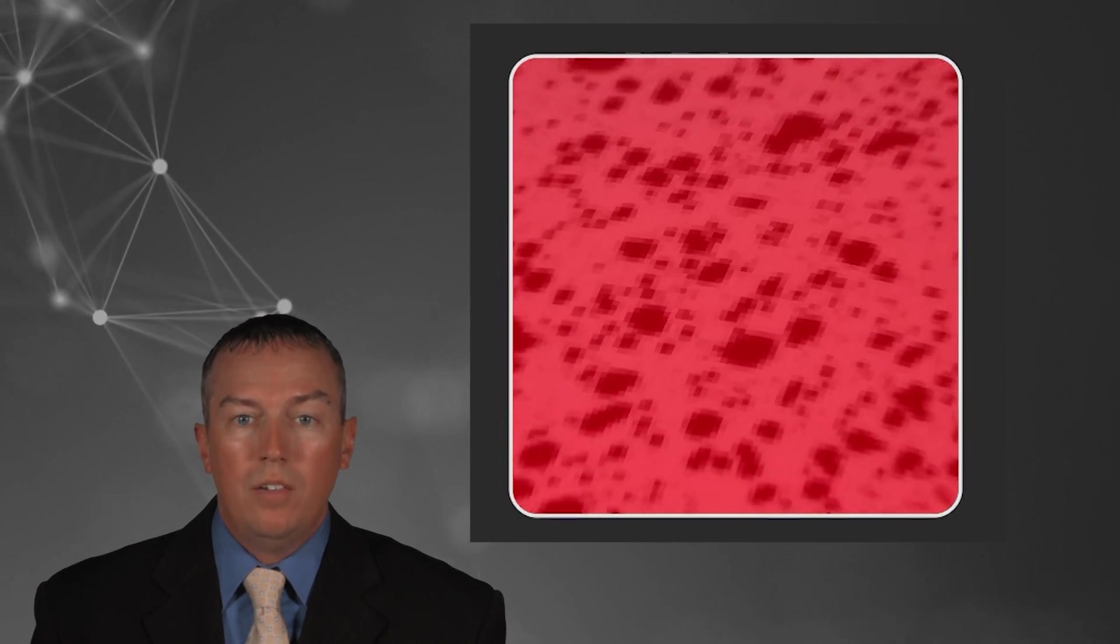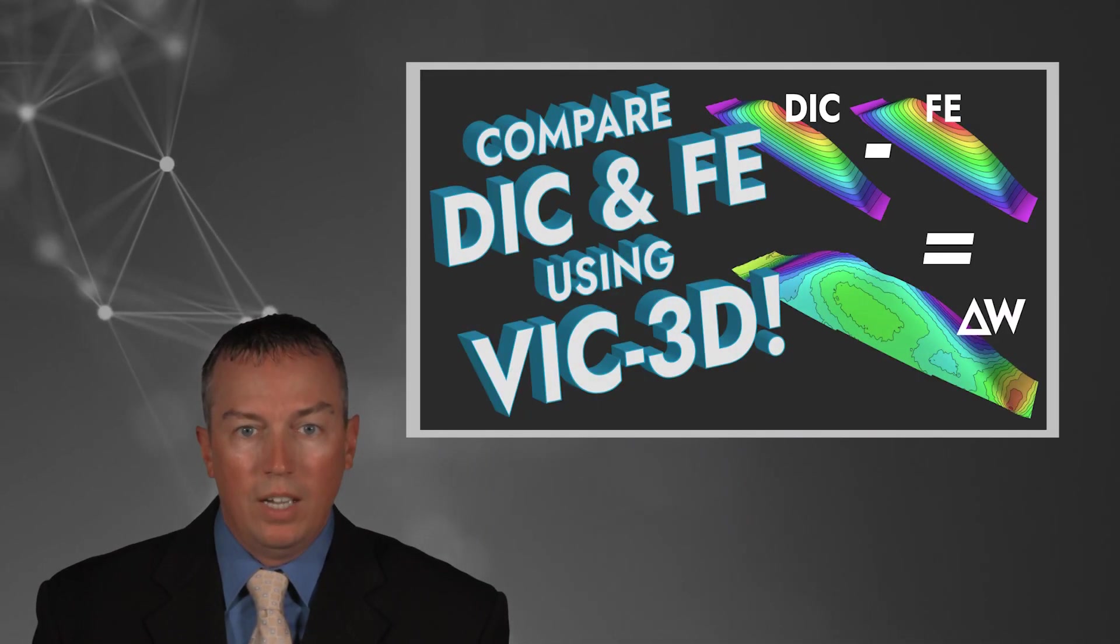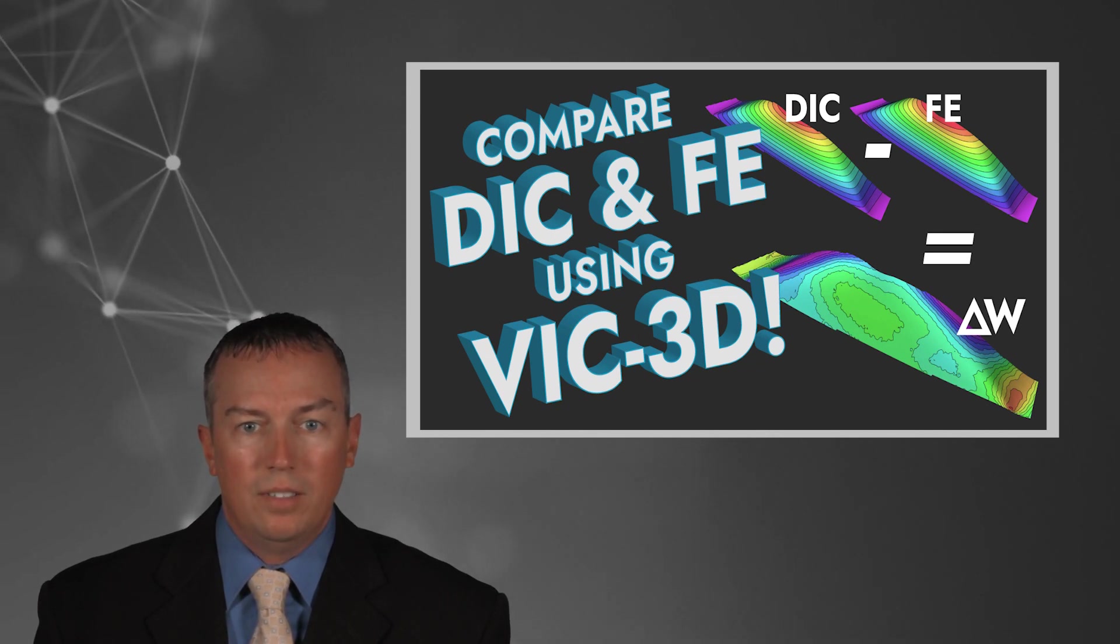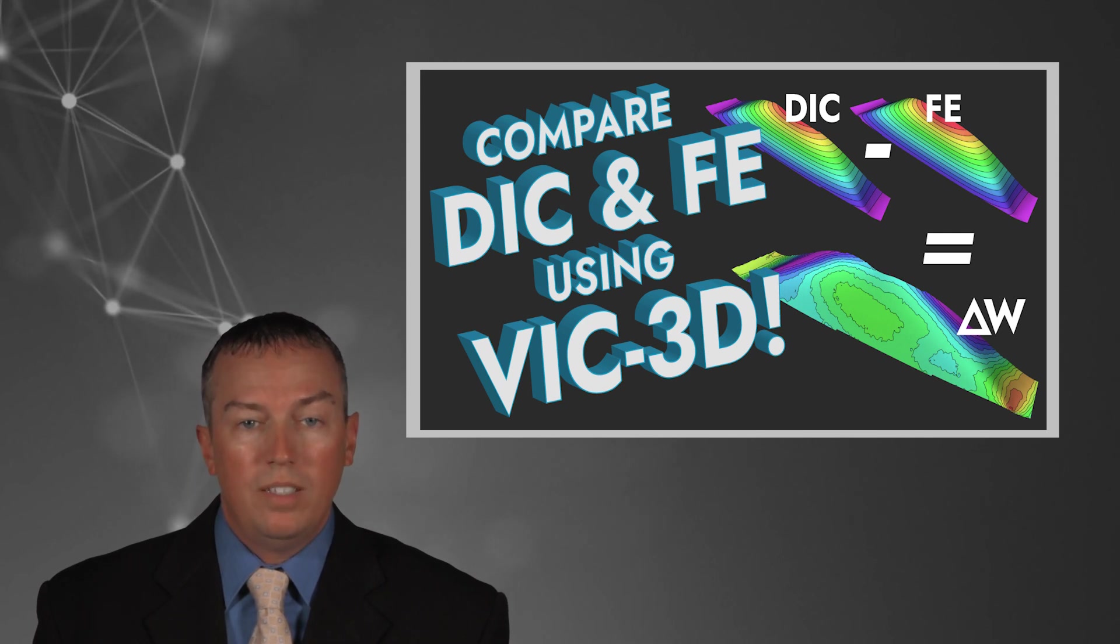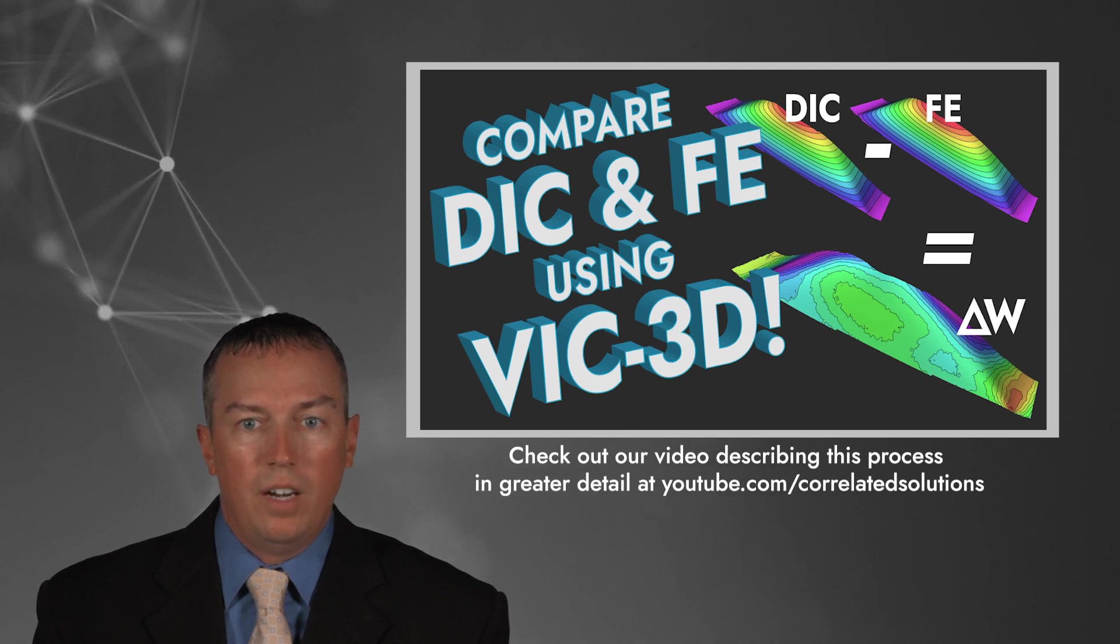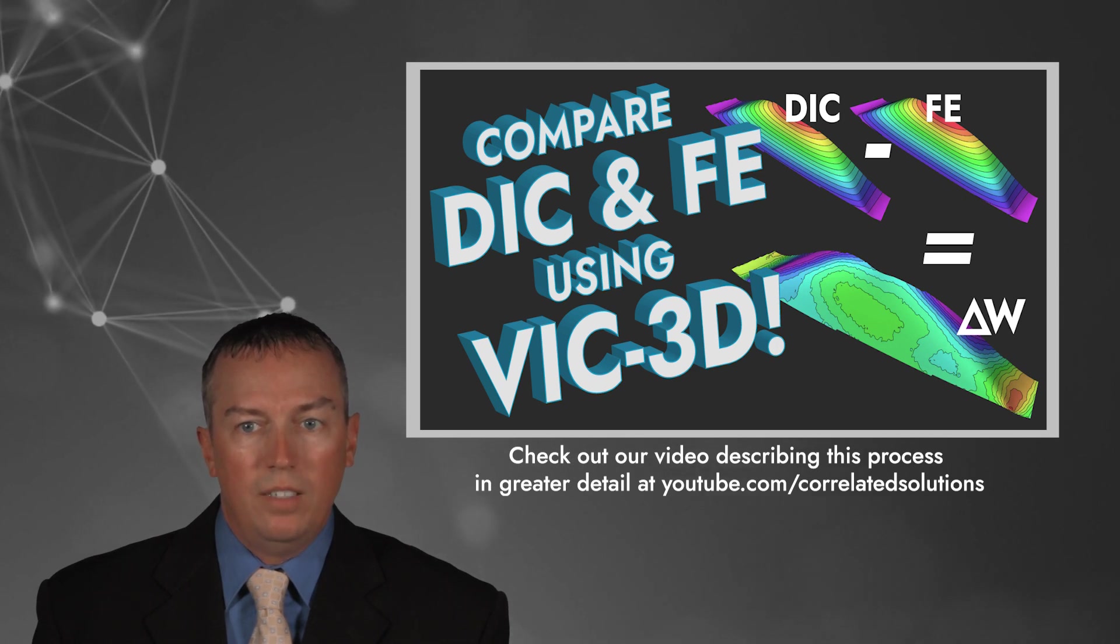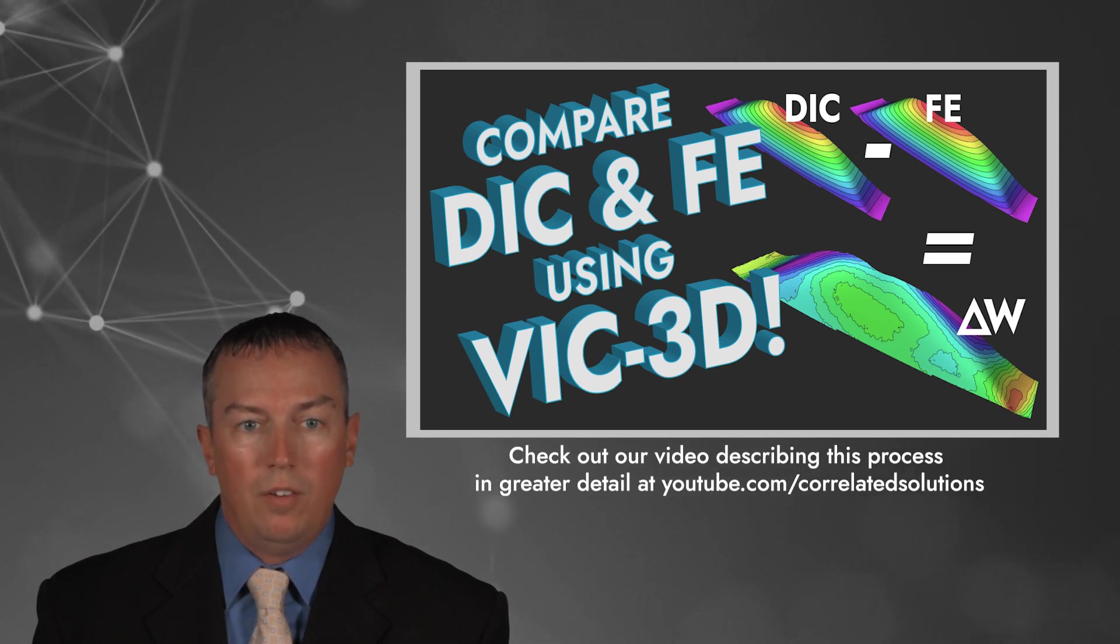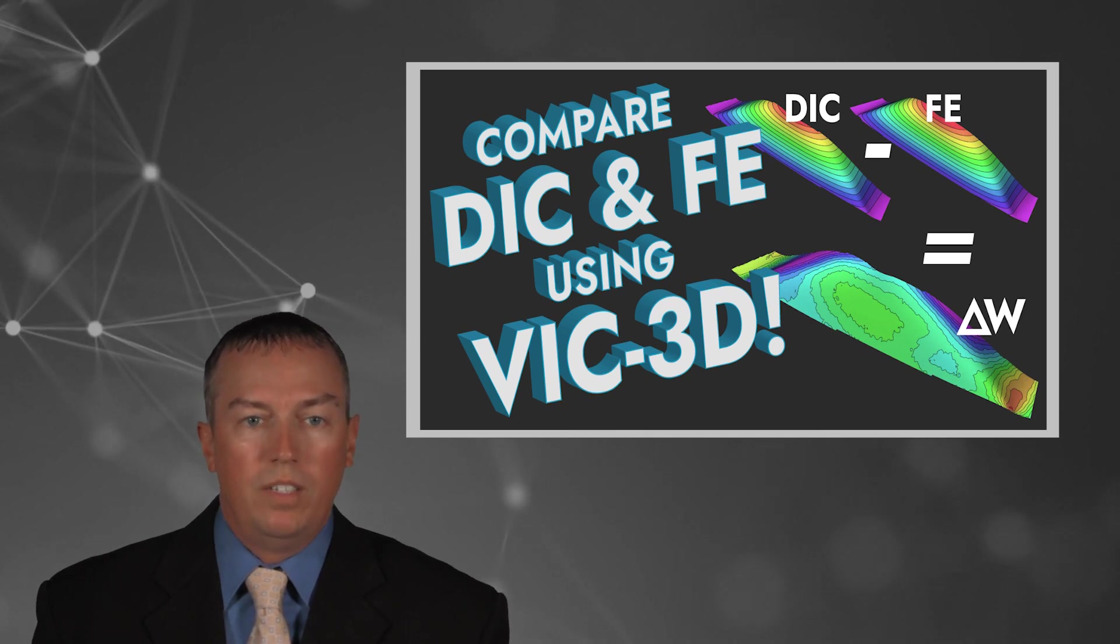But wait, there's more. Many of you are likely using DIC data to validate finite element models, as it gives you much more information compared to strain gauges. The new version of VIC-3D includes the ability to compare FE with DIC data and dramatically simplifies the process of subtracting the theoretical data from the test data. This allows you to see the differences in great detail. And of course, all the same powerful visualization and animation tools are available to use on both datasets.